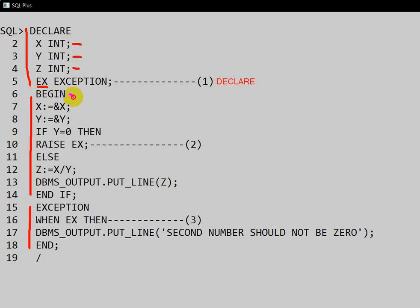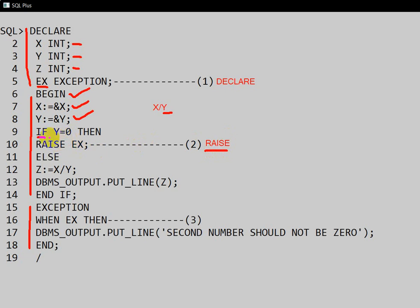From here the execution block starts. We take the value of x from the user using the ampersand symbol, and similarly we take the value of y from the user. Then we check: if y is equal to 0, we raise the exception — that is the second step, RAISE the exception. If y is not equal to 0, we do not raise the exception; instead, z is assigned x divided by y. So the exception is raised only when y equals 0.